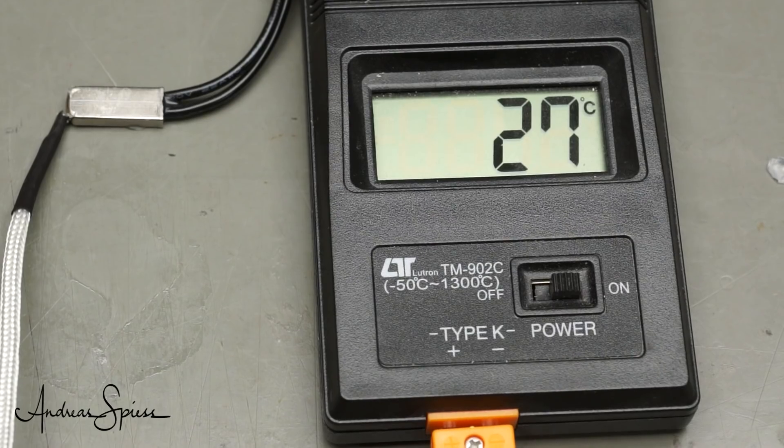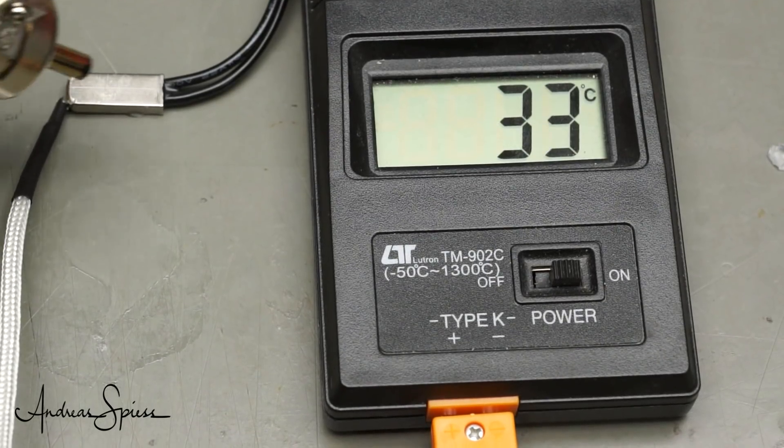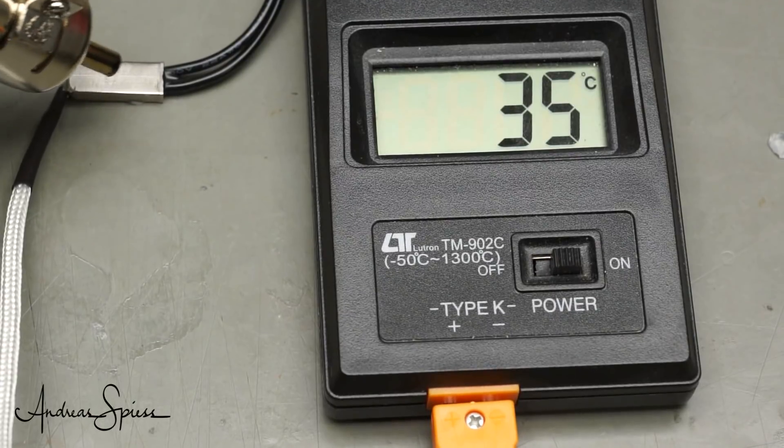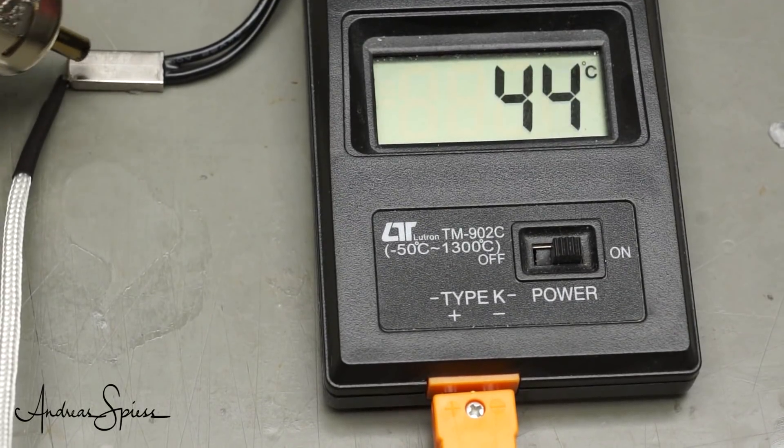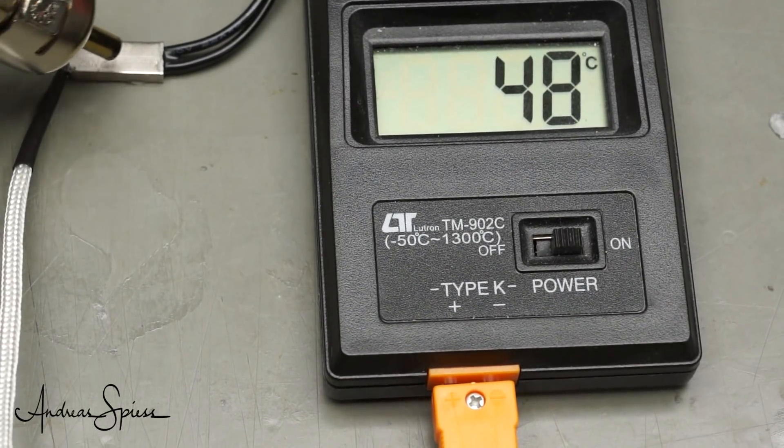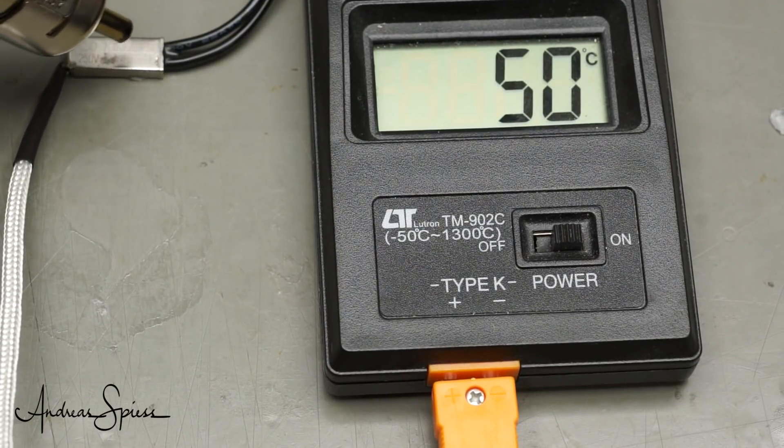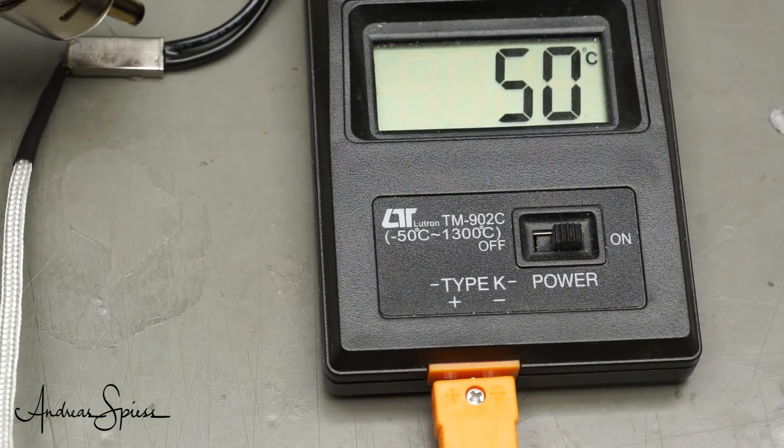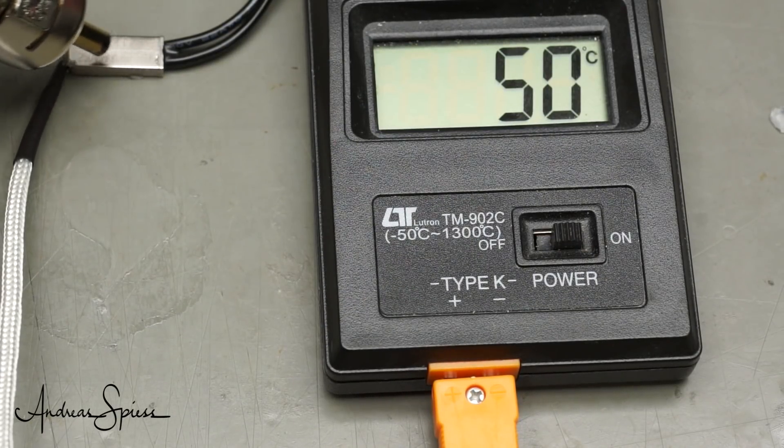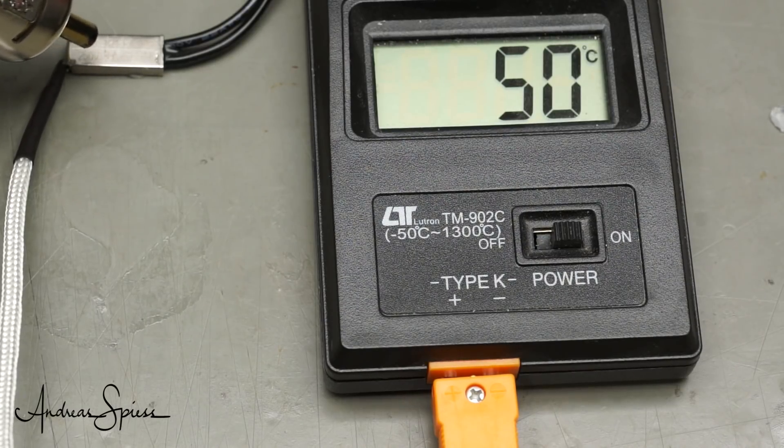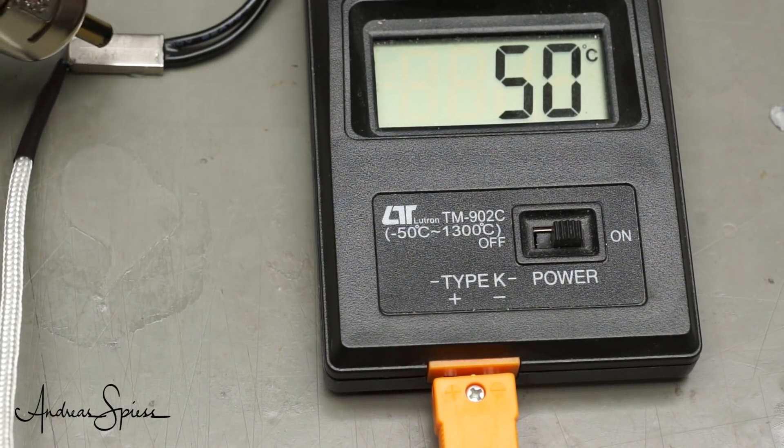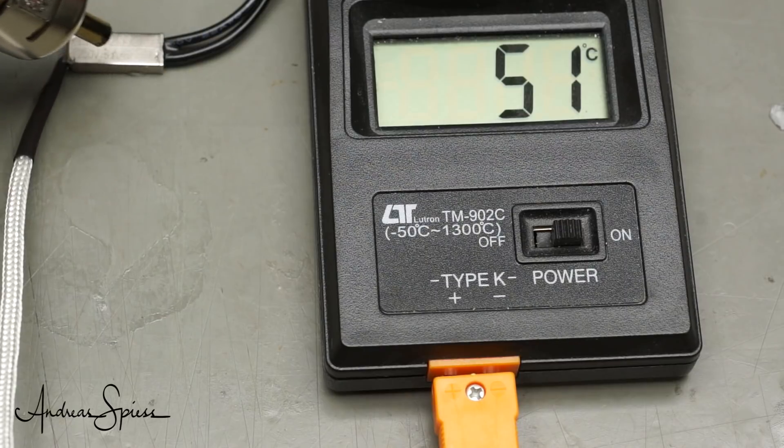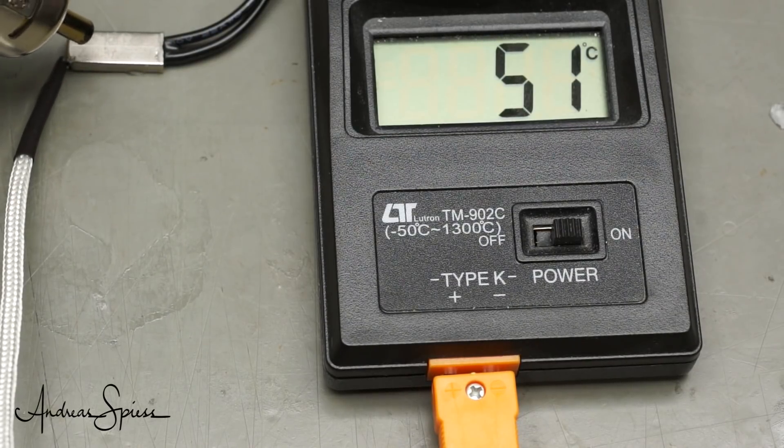We connect a multimeter to the two cables of the temperature switch and a thermocouple below it. Now I start to heat the element. At about 50 degrees, the contact closes and has a resistance of around 5 ohms, sometimes even lower. My measuring method is not very accurate, but sufficient for this purpose.